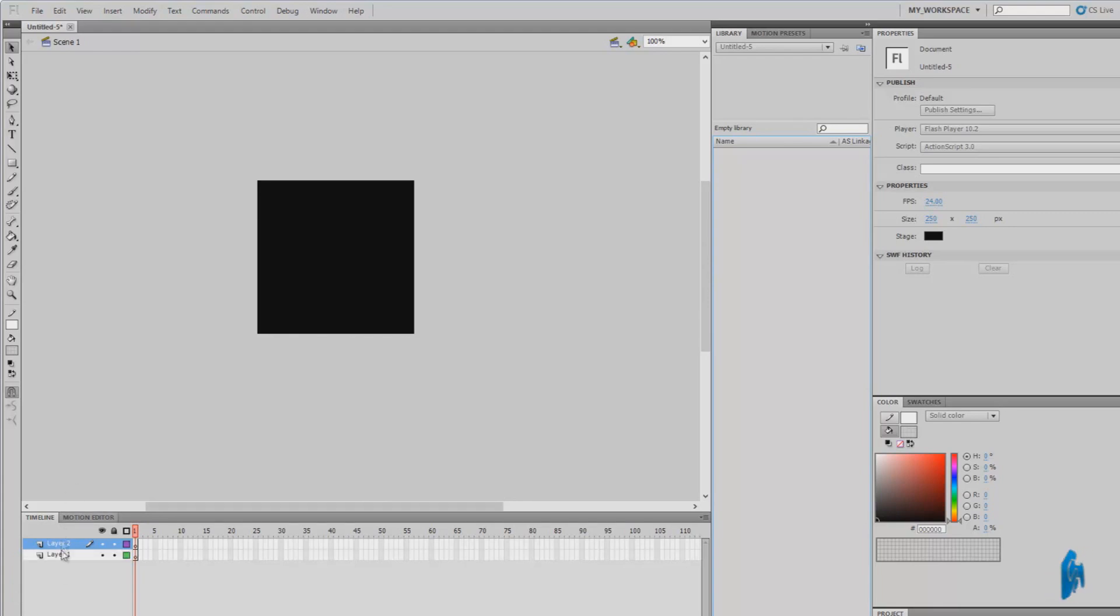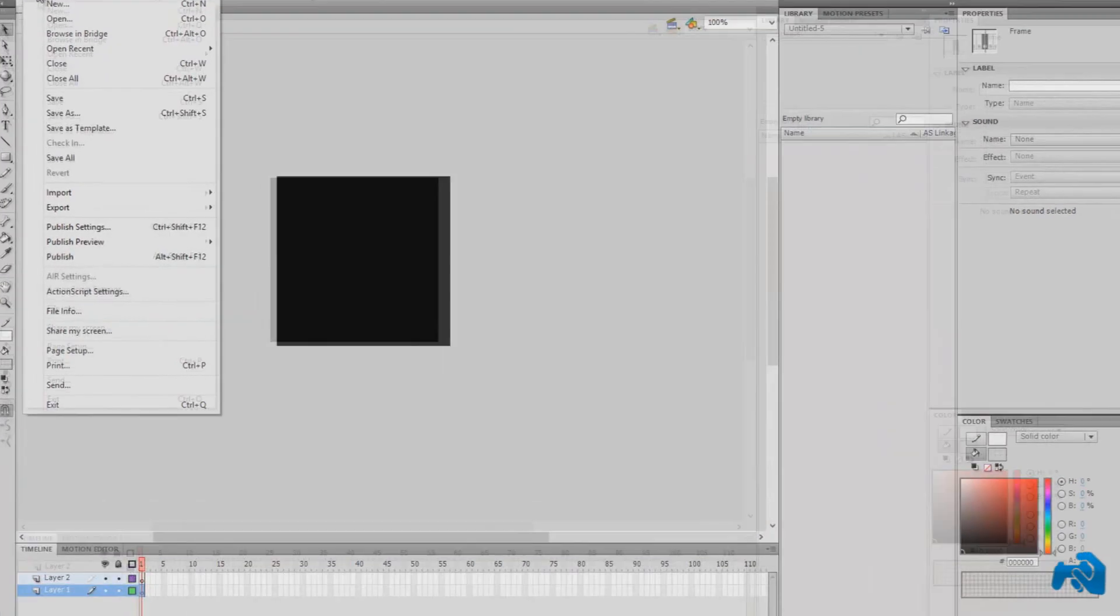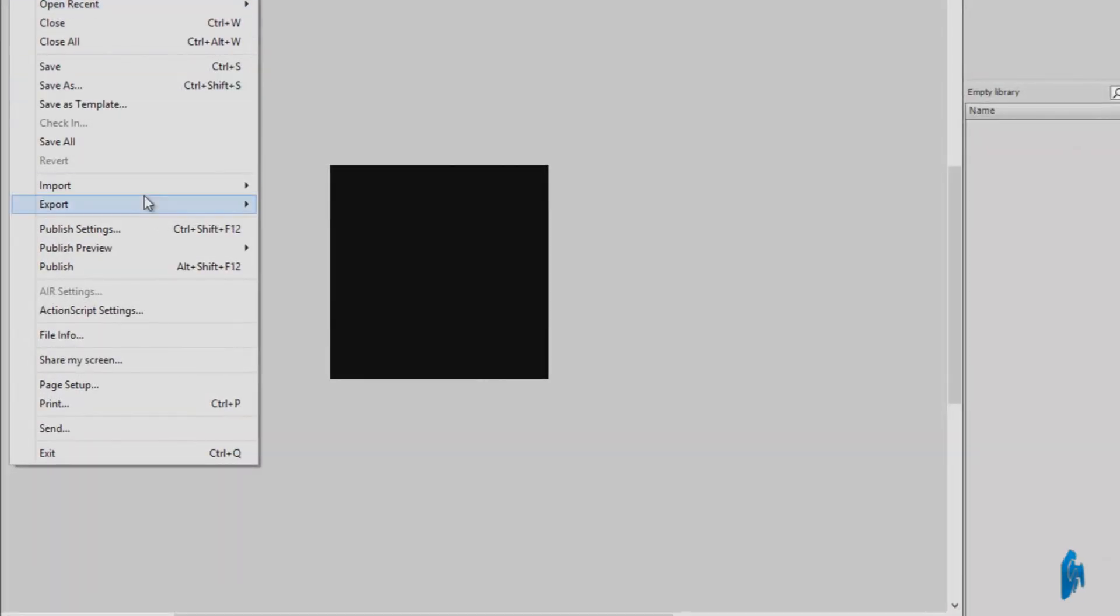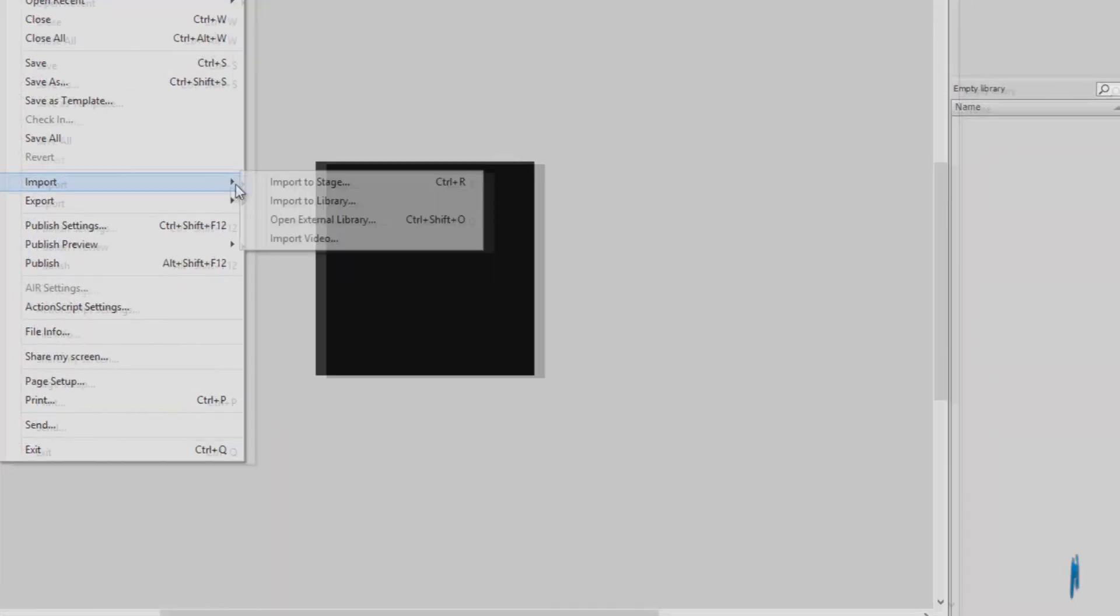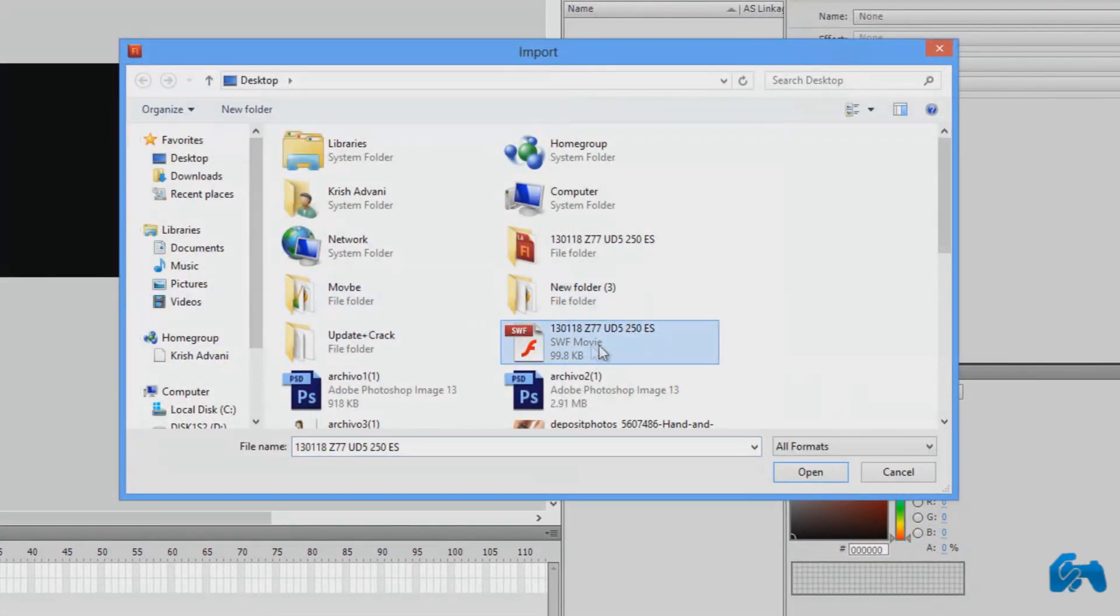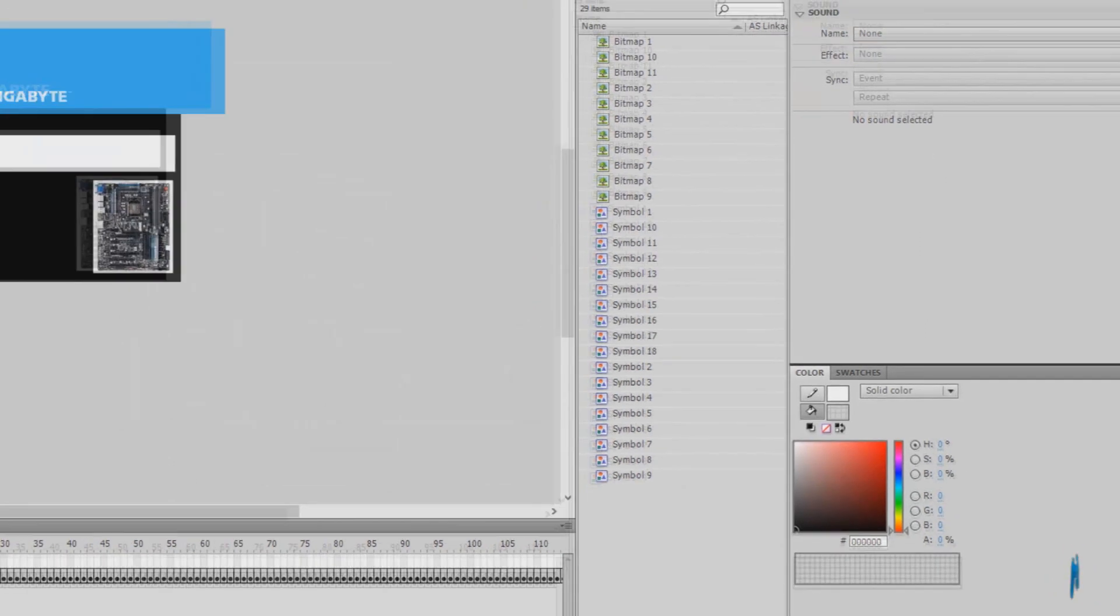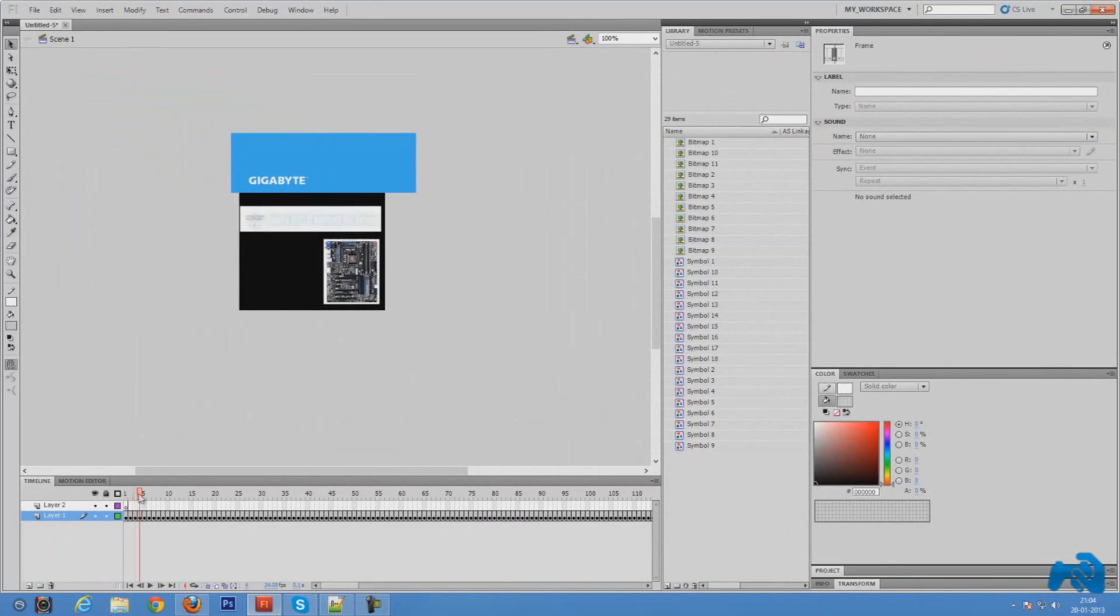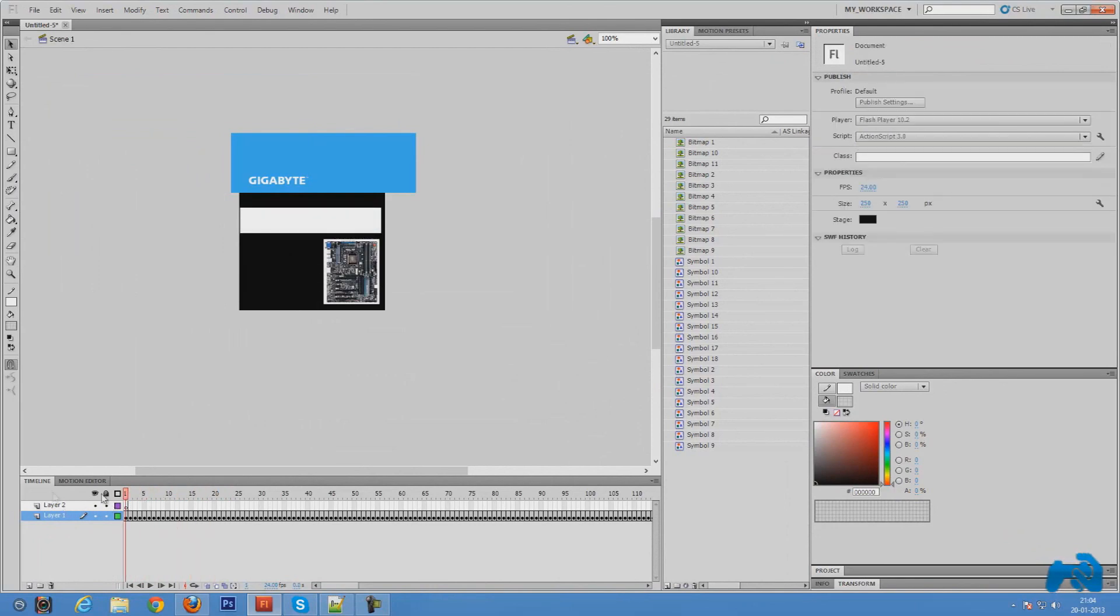Choose the first layer and press file, import, import to stage, and choose the document, the SWF document. If I press open it will load up the SWF file. As I move the frames, you'll see that the animation occurs correspondingly.